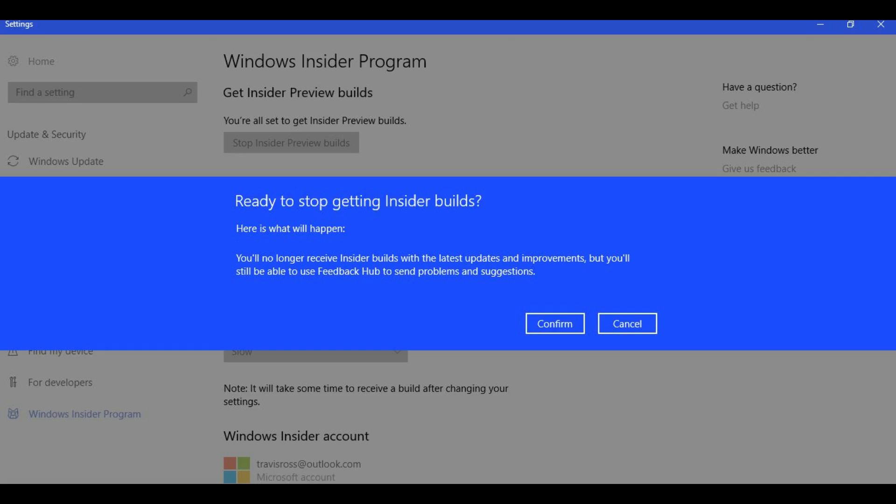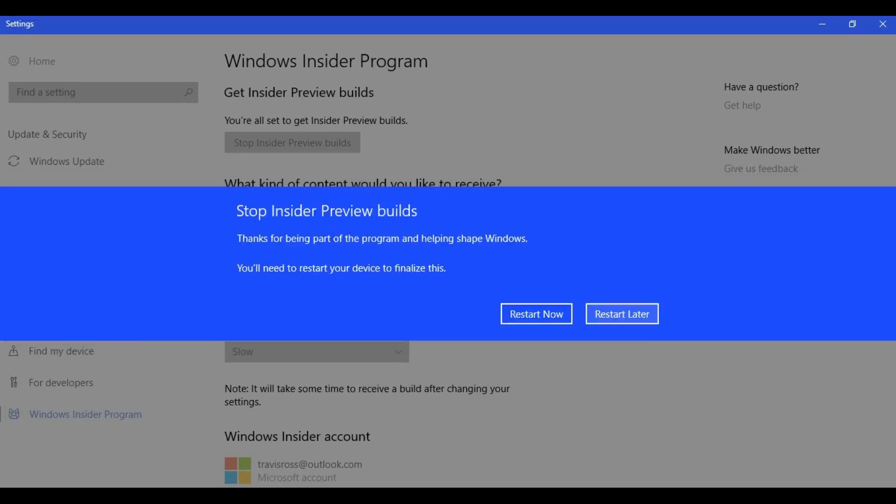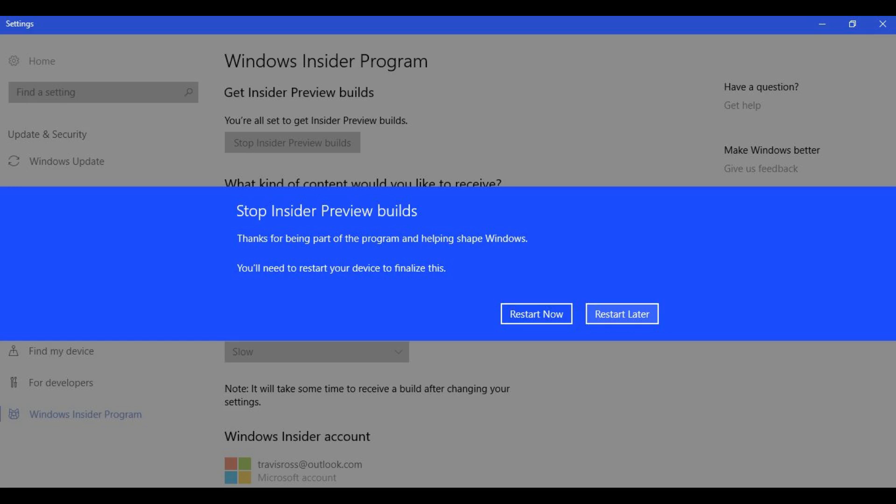Step 7. Click Confirm. In the dialog box, a Stop Insider Preview Builds screen appears, telling you thanks for being part of the Windows Insider Program, and informing you that you'll need to restart your device to ensure that you are removed from the Windows Insider Program.